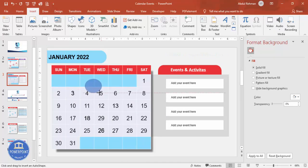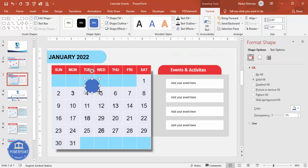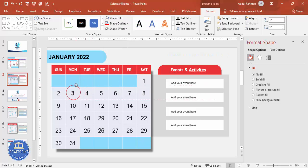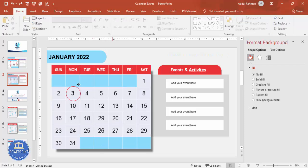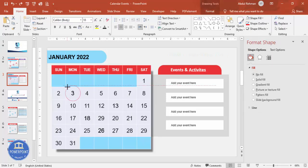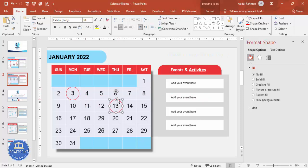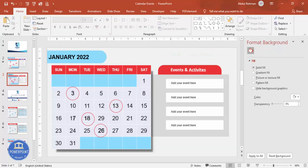Insert an oval shape — hold Shift to get a perfect circle. Set shape outline to red and shape fill to no fill. Place it over the date 3 and reduce the size to fit. Press Ctrl+D to duplicate the circle for the 13th, then again for the 18th and 26th. Now all four event dates have a red circle highlight, and the corresponding event text boxes are ready on the right side.